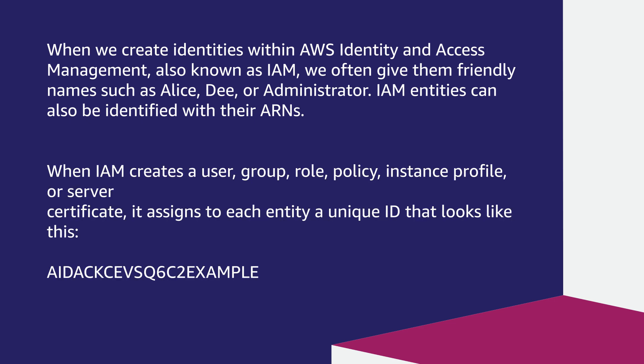When IAM creates a User, Group, Role, Policy, Instance Profile, or Server Certificate, it assigns to each entity a unique ID that looks like this.